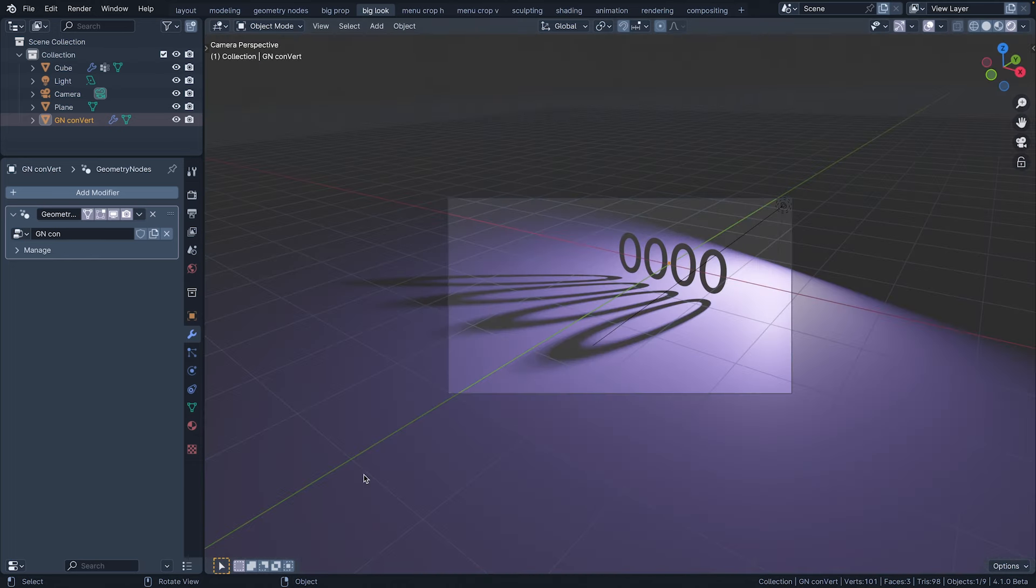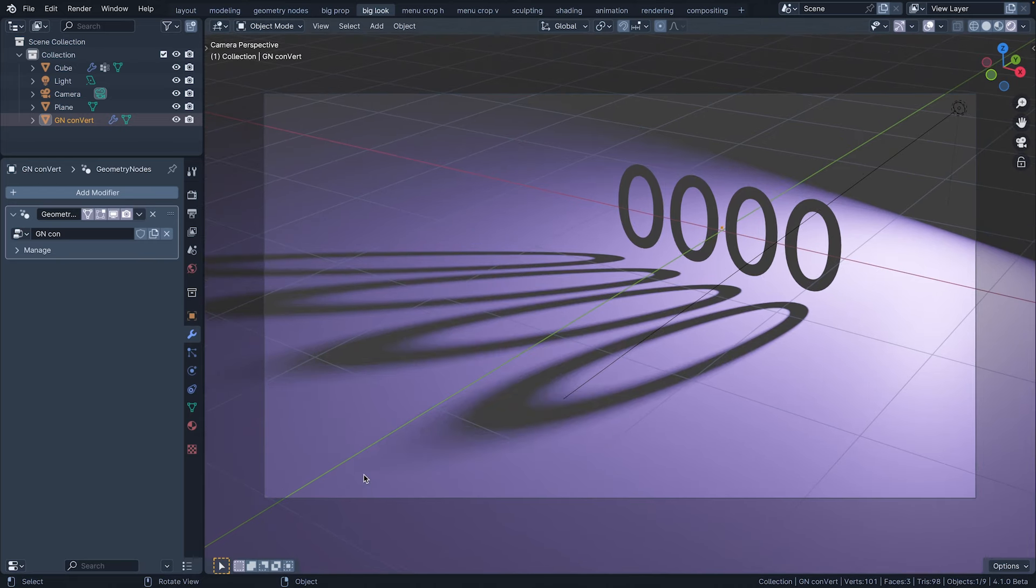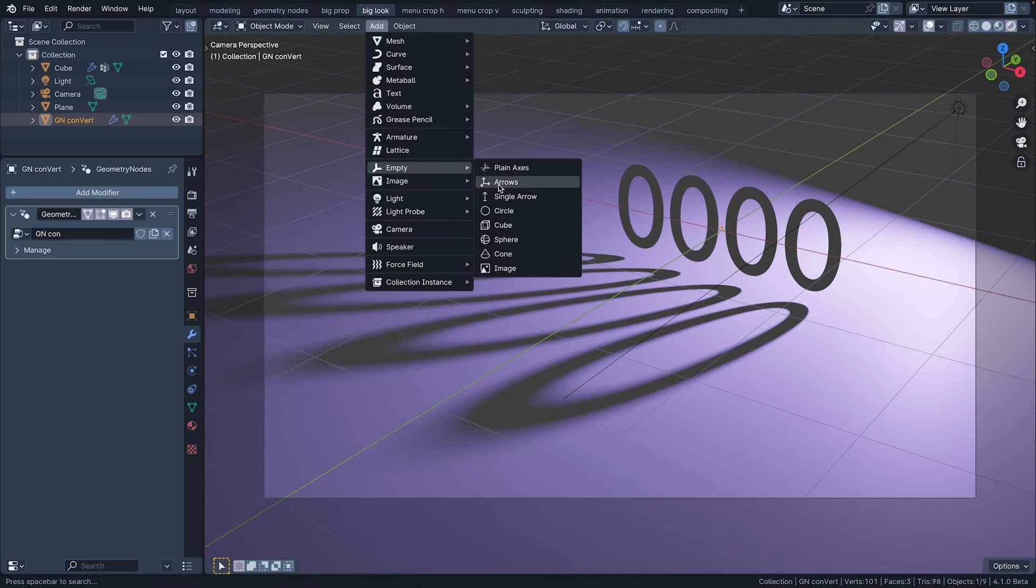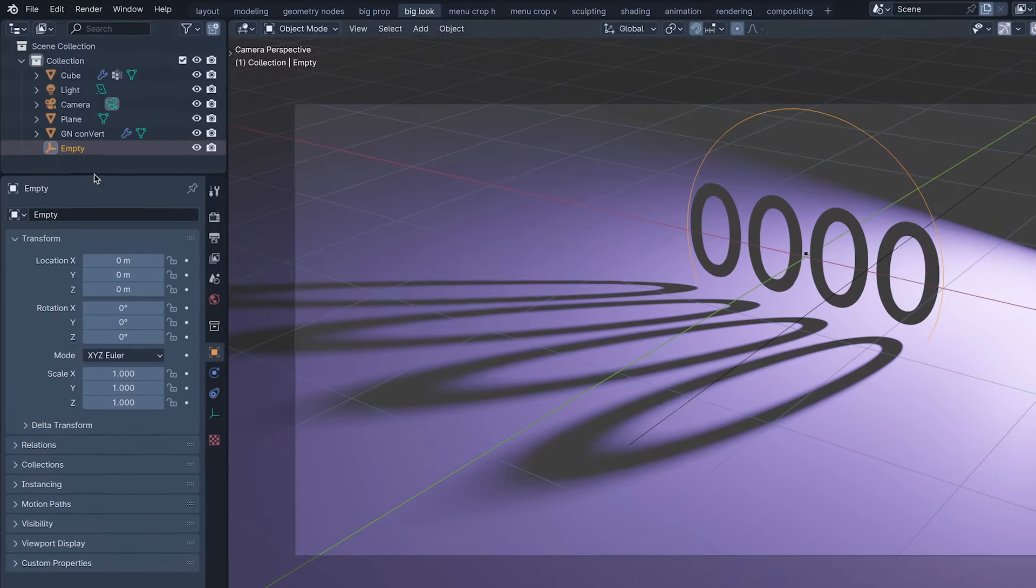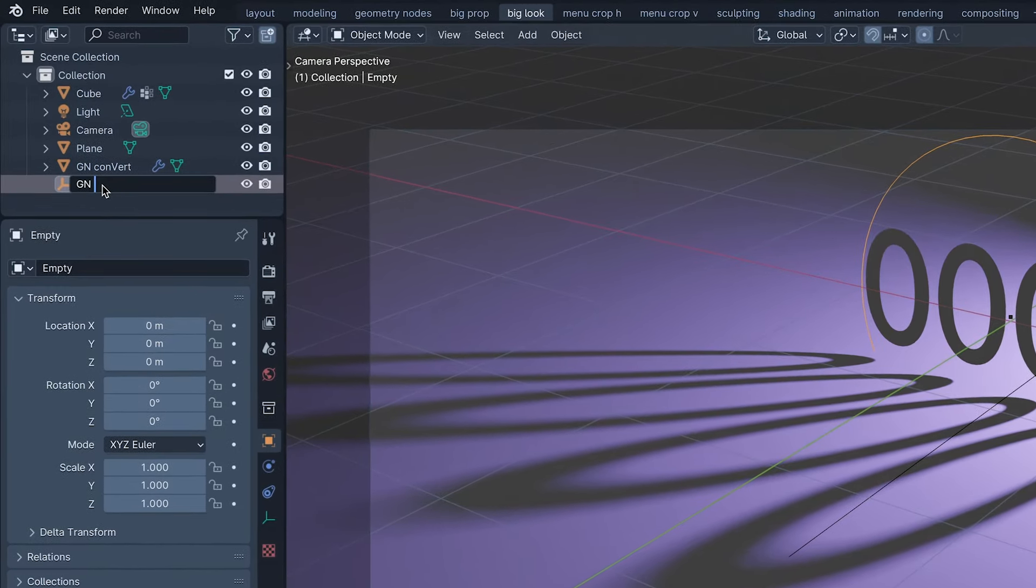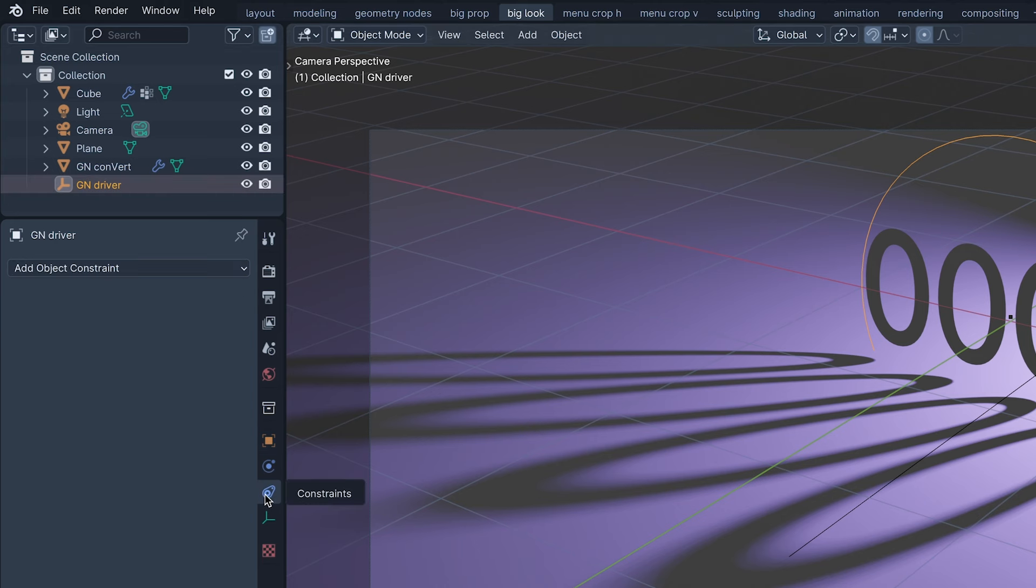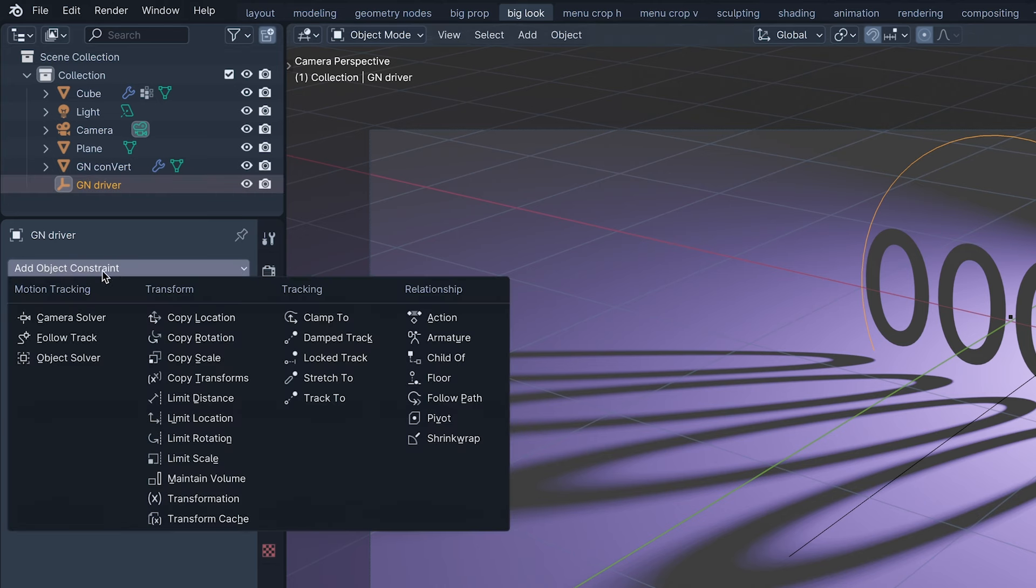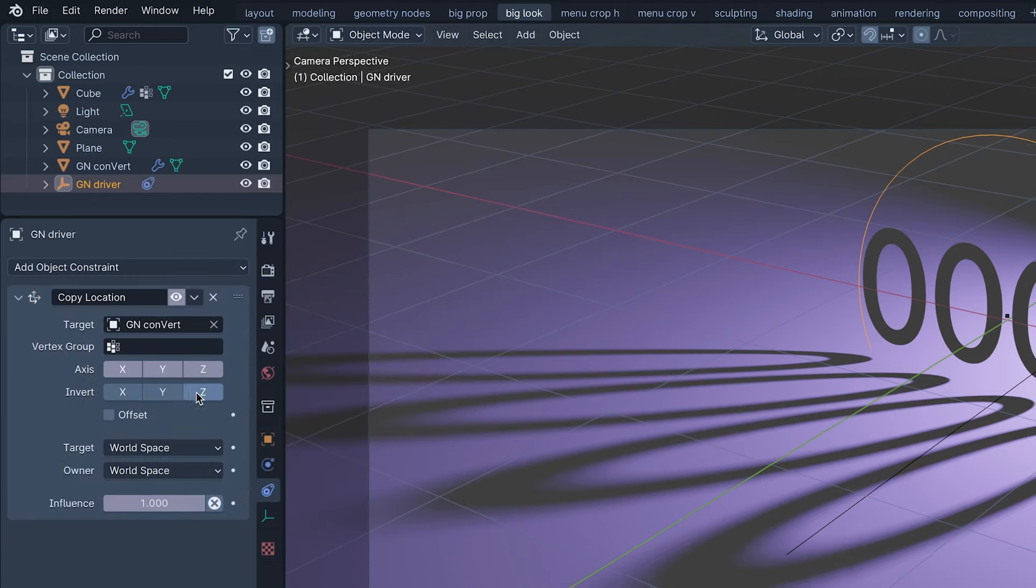To connect this translation to the light, we can constrain an empty to the convert, an empty circle. I'm naming this empty driver, and if you think that's boring, just count your lucky stars I didn't call it Adam. Adding a constraint to it, a copy location constraint, and setting the target to convert.